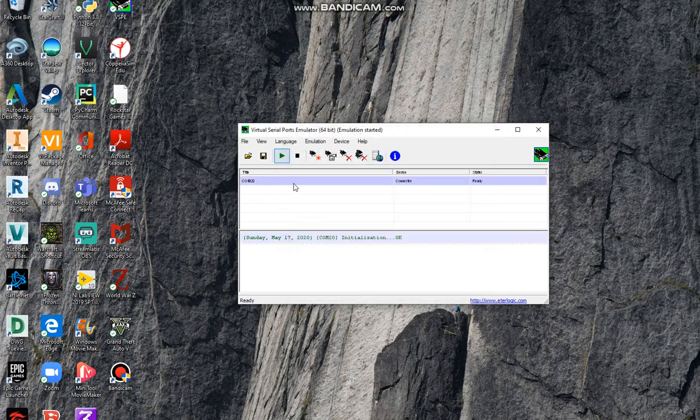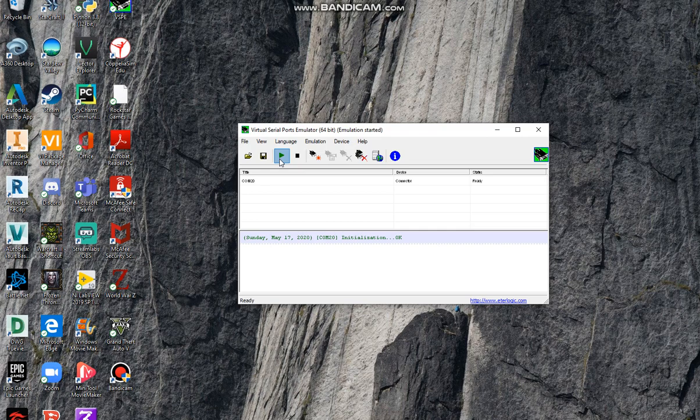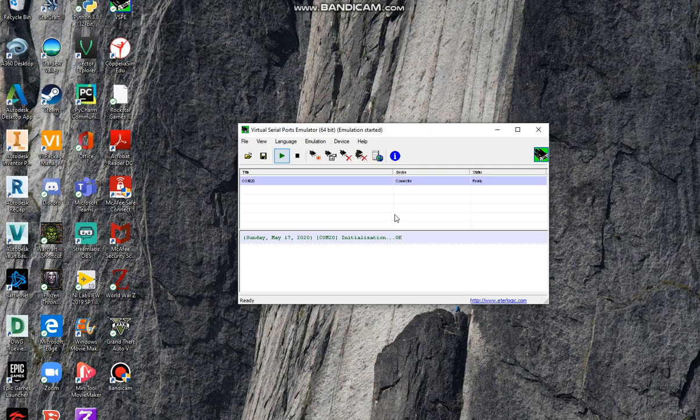If it's not running, you have to click this start emulation and this thing will pop up: initialization ok. That will be it.